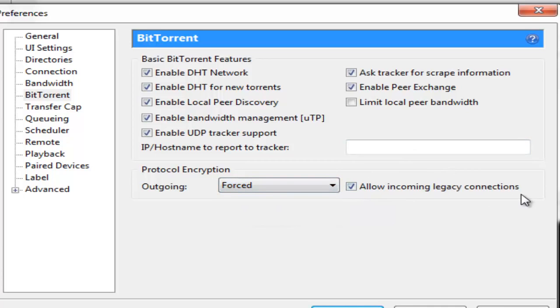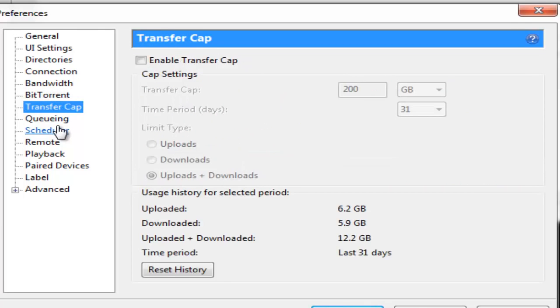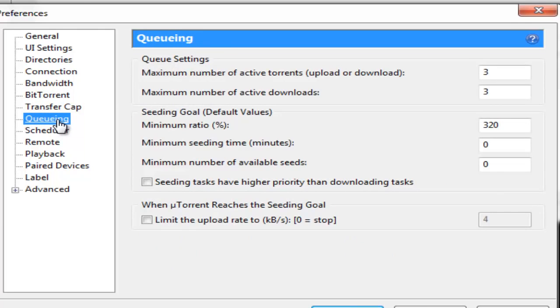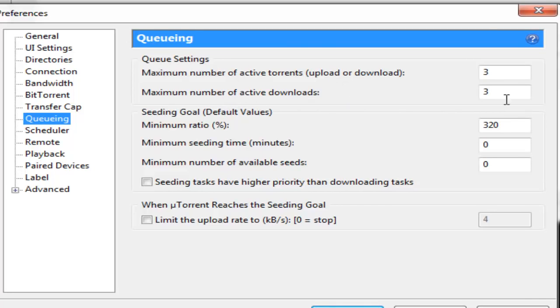Once you are done with BitTorrent you leave Transfer Cap and go down to Queuing. Under Queuing maximum number of active torrents upload or download you keep it at 3. You don't increase that number to 5 or 6. It's best you keep it at 3. Maximum number of active downloads it's 3 once again. Minimum ratio percentage you keep it at 320. Minimum seeding time you keep it at 00. And that's it.